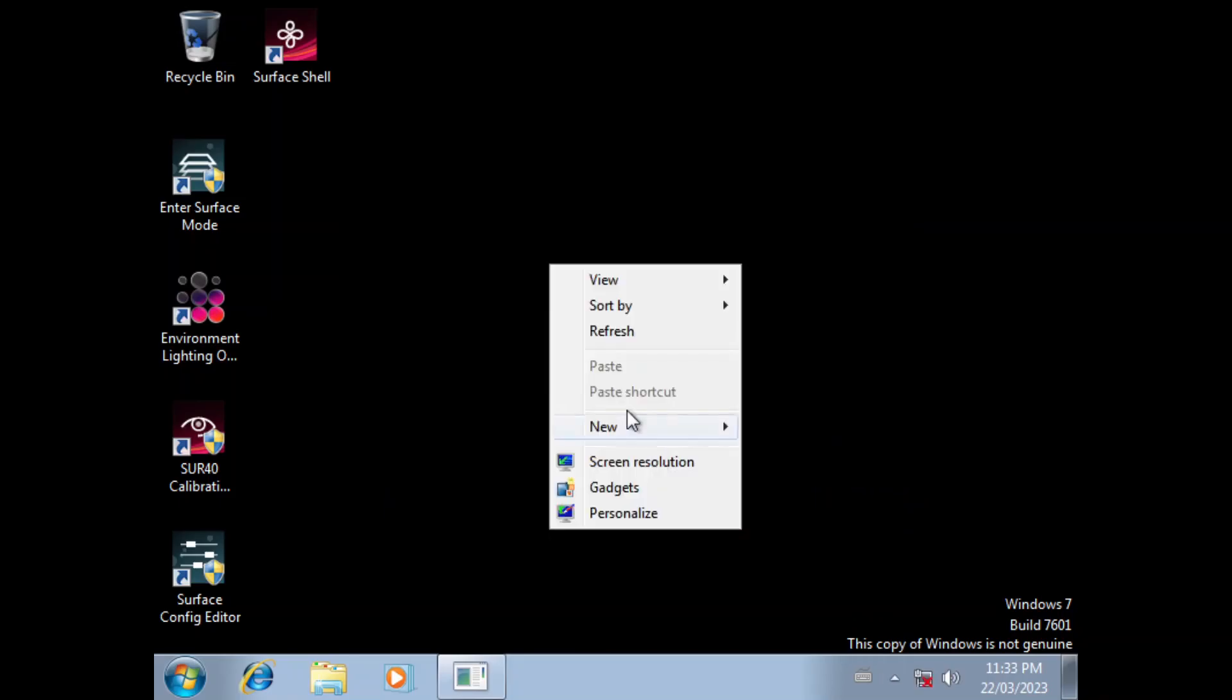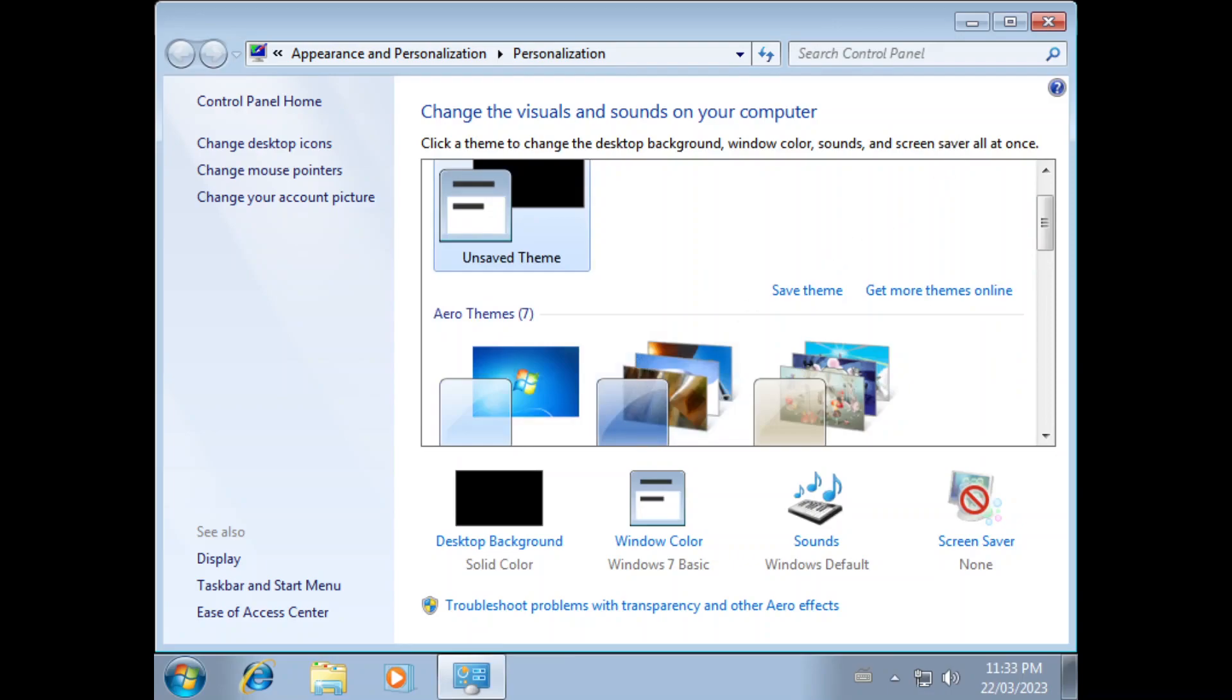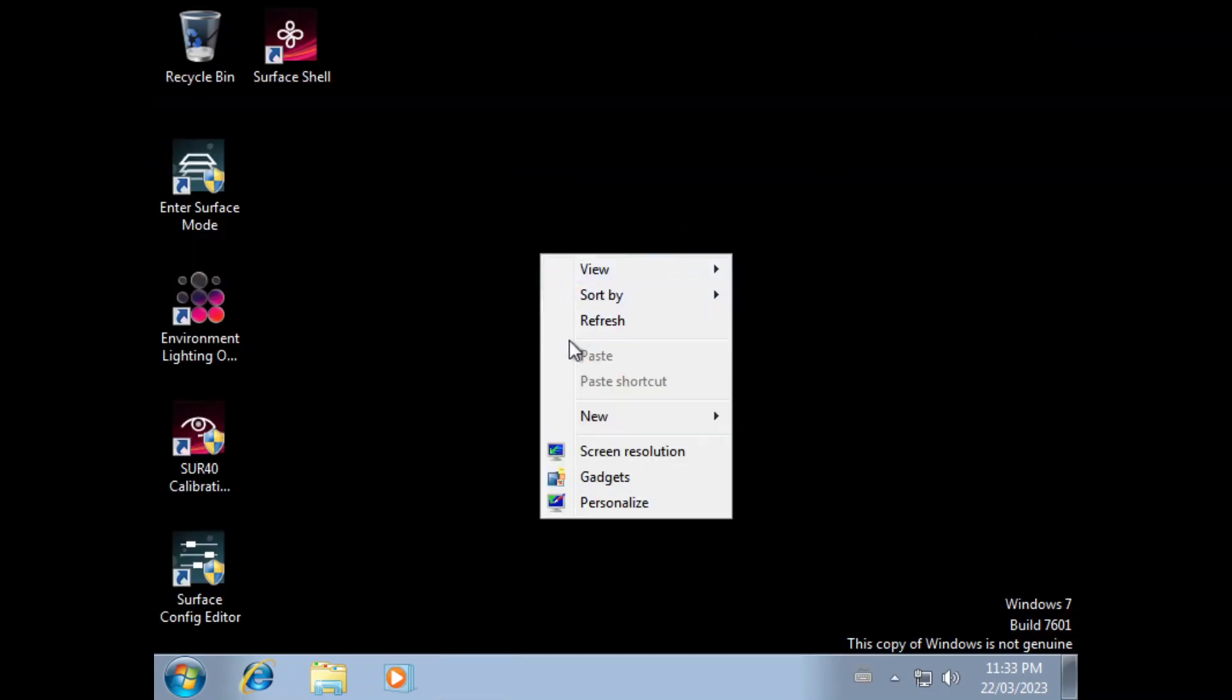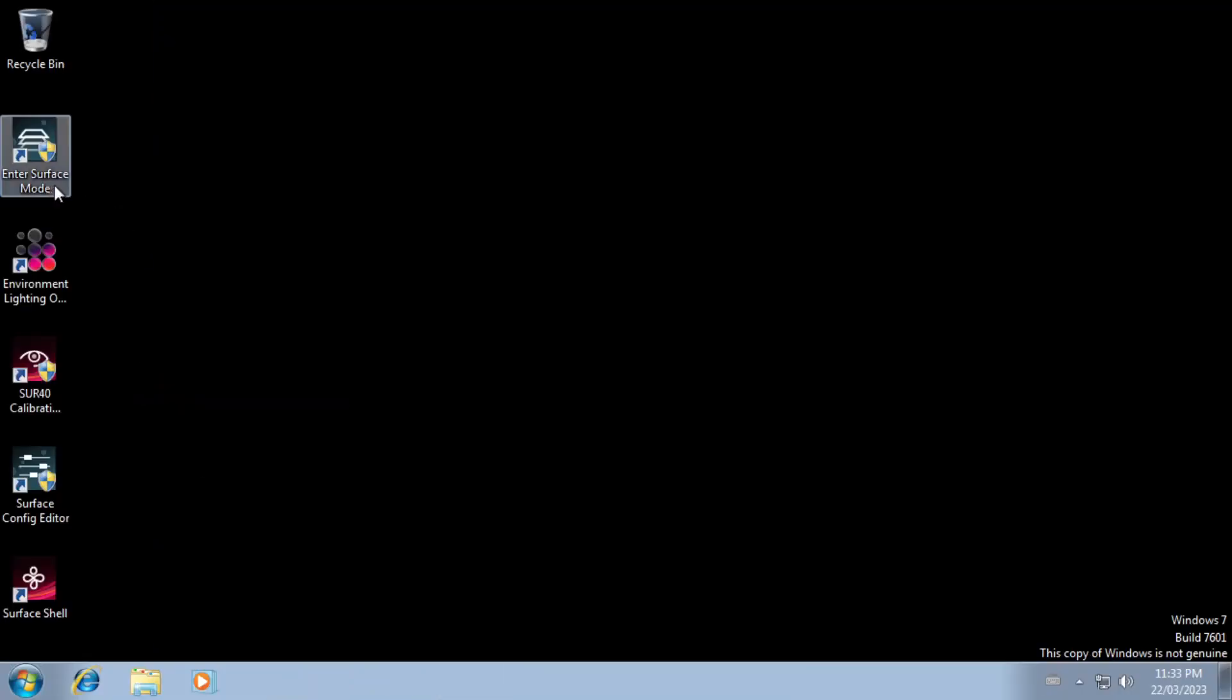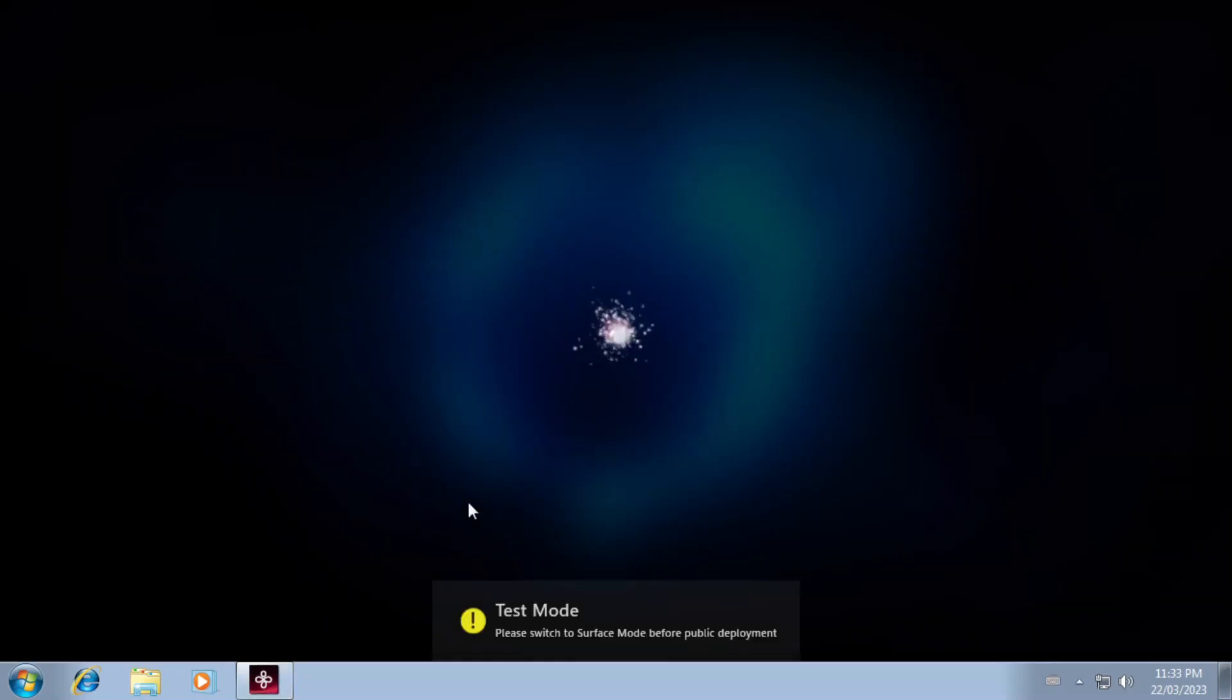Let's set the resolution back. Anyway, you can go into the surface shell without going into surface mode. Or not. There we go.